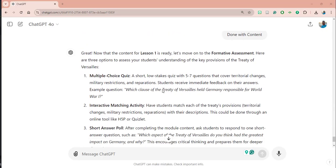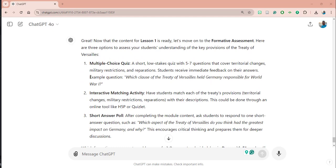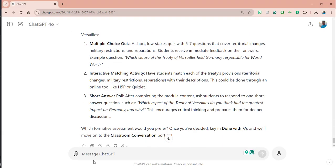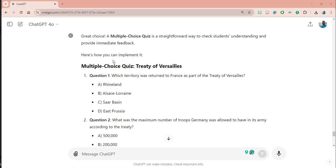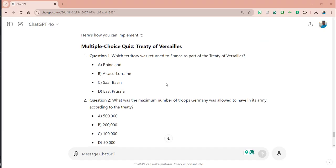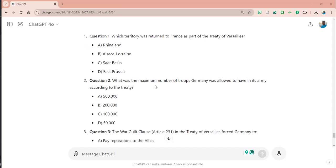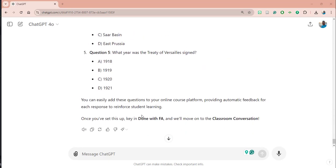It's going to take me to the formative assessment part, although it already recommended a formative assessment question. It's giving me three choices — for the formative assessment, I can do interactive matching; it already knows about H5P and Quizlet. I'm going to keep things simple and go with number one: the multiple choice quiz. It has created questions for me. The more you work with large language models, the more you'll realize you can get better questions by asking for Bloom's Taxonomy level five and six questions, or Webb's Depth of Knowledge levels two and three. It's also helpful for an instructor to have the answers and feedback that go along with the questions. Now I'm done with the formative assessment.